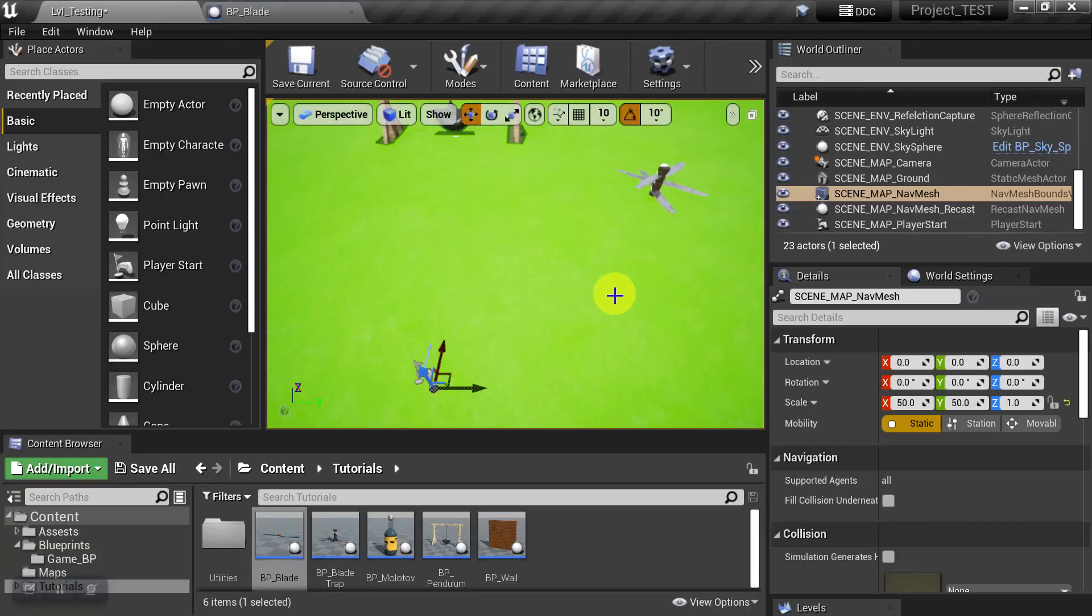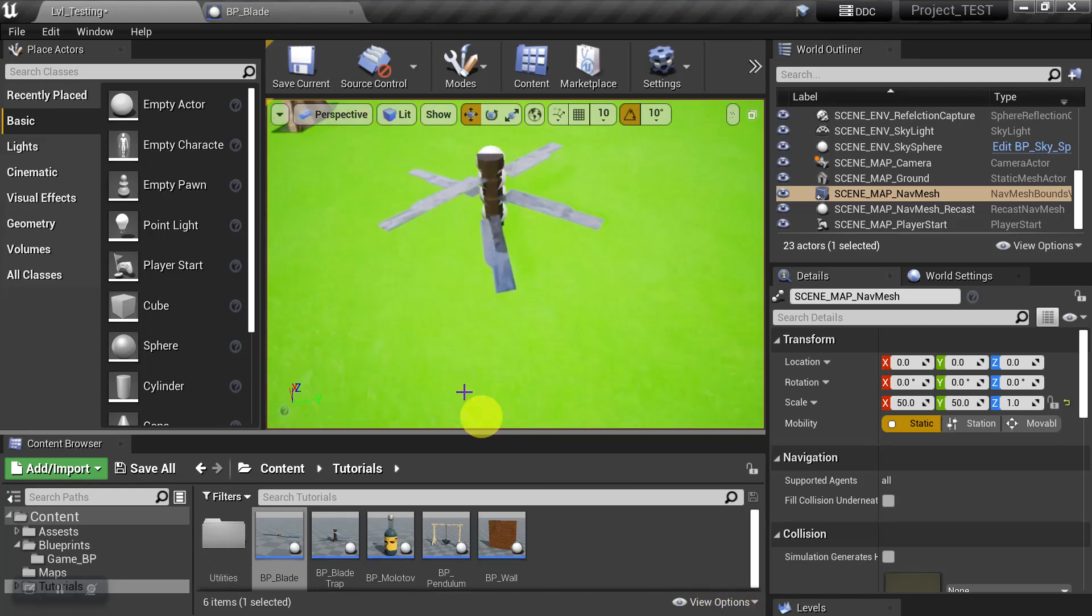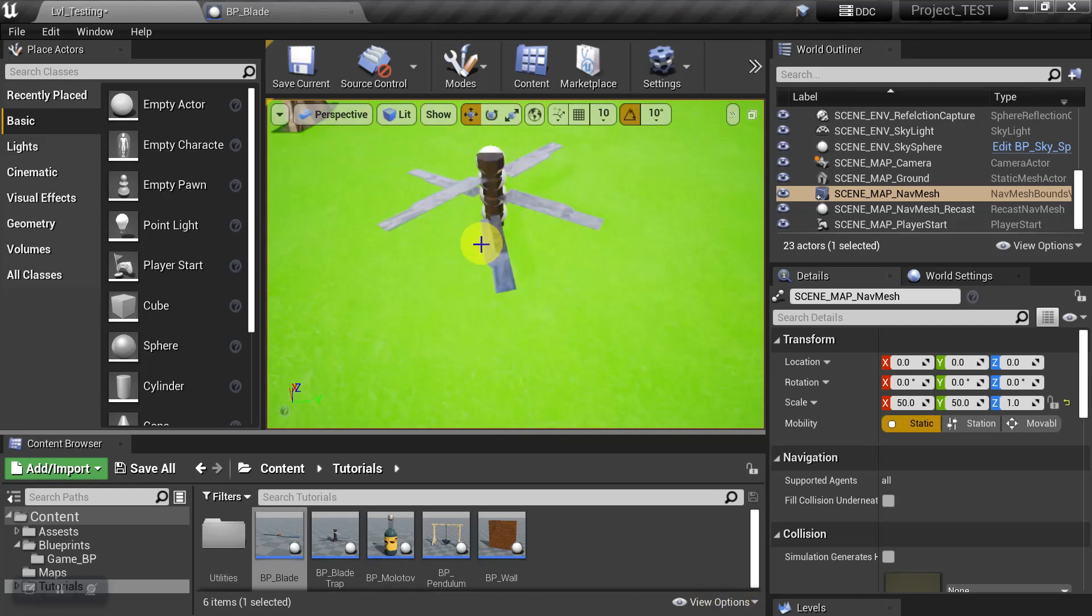So back on the level editor, if we look at the object, because the geometry is no longer affecting the Nav Mesh, it's not baking its footprint into the Nav Mesh anymore.